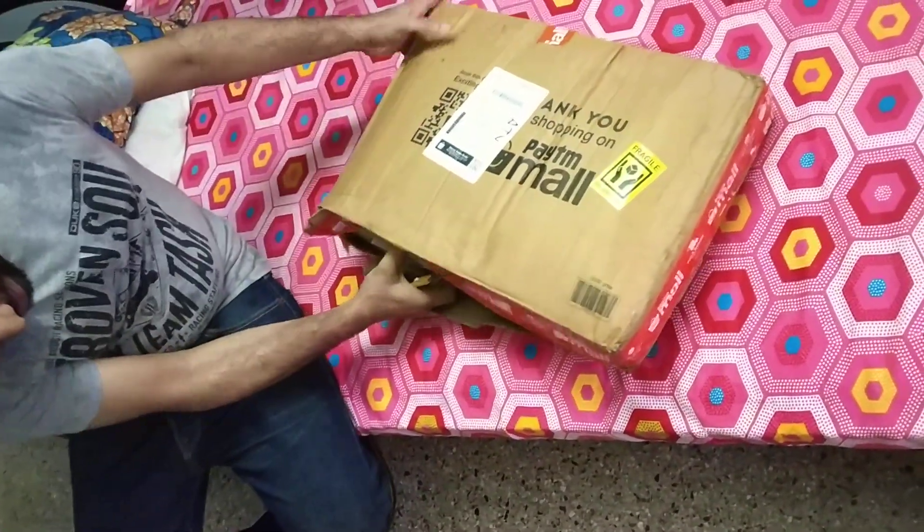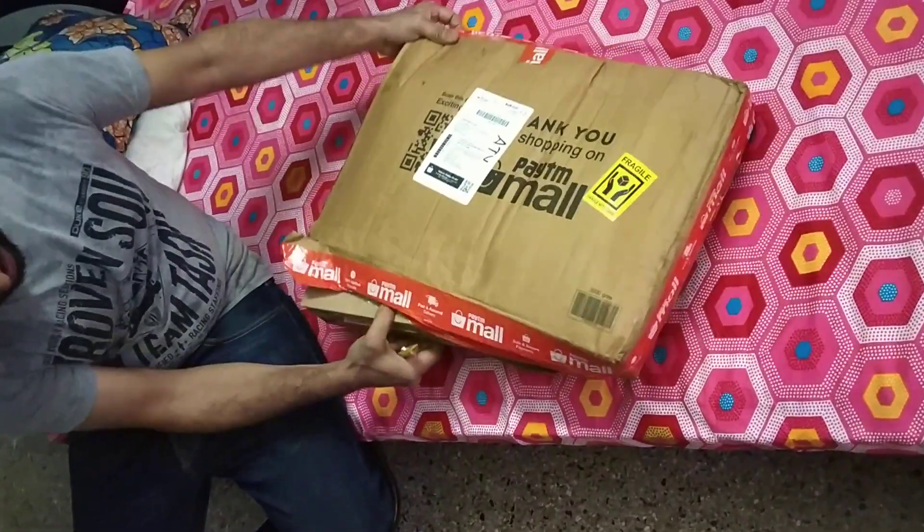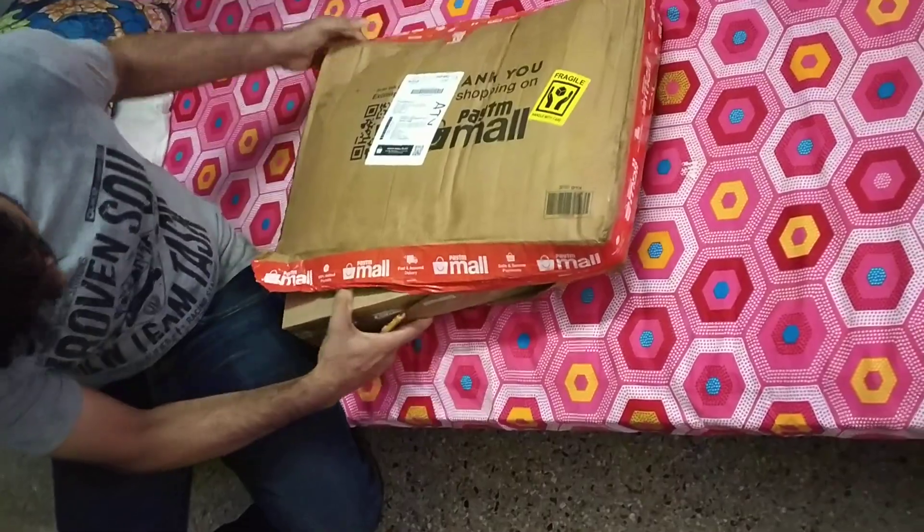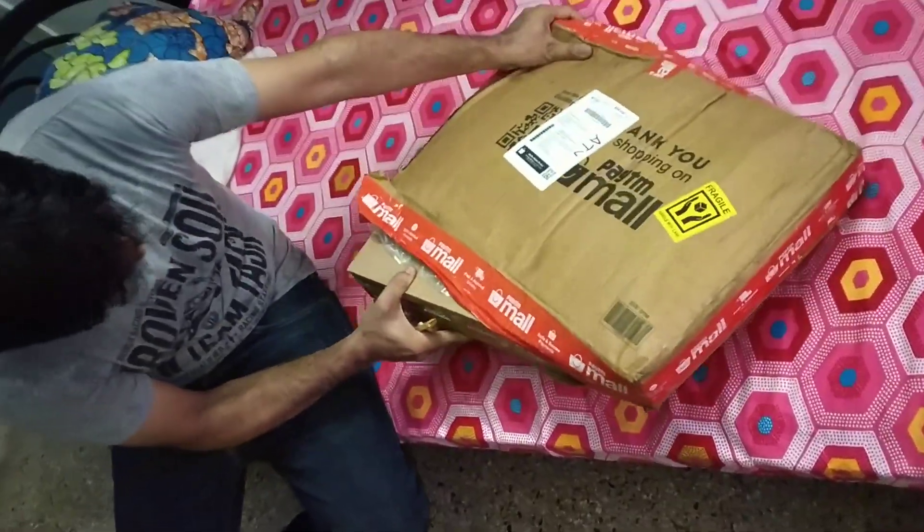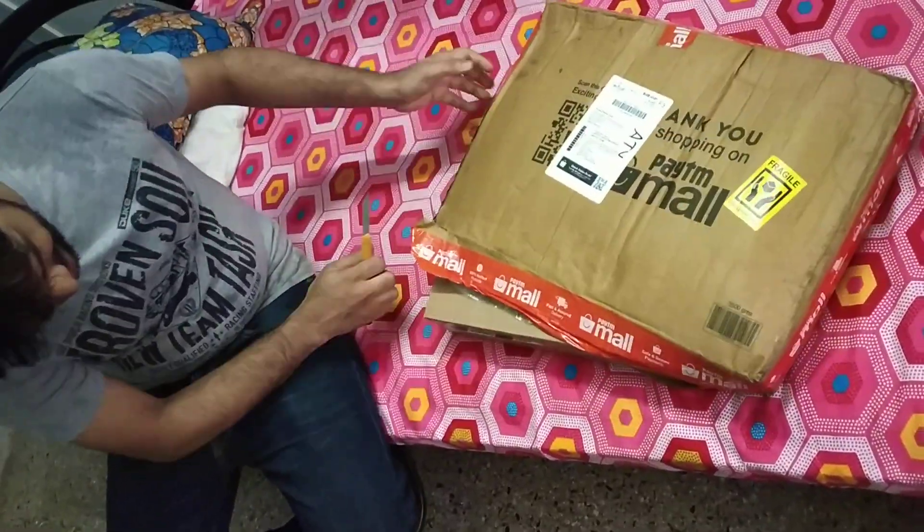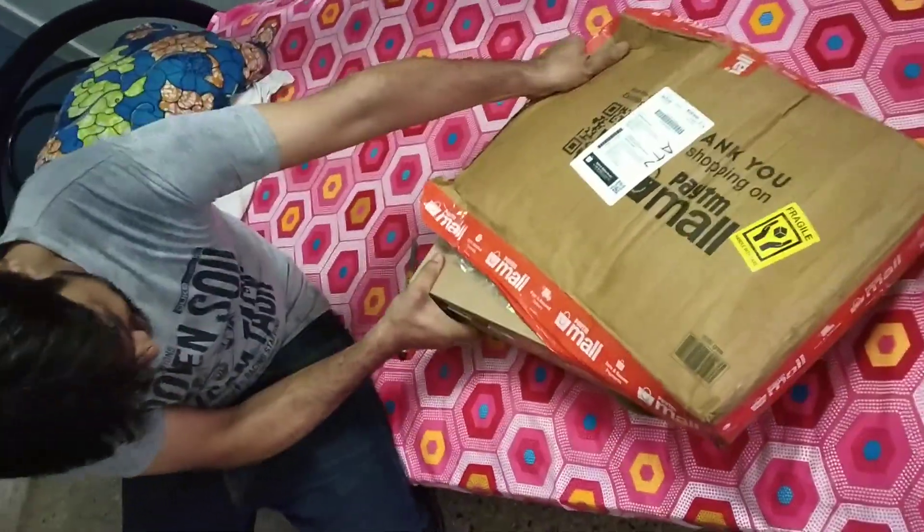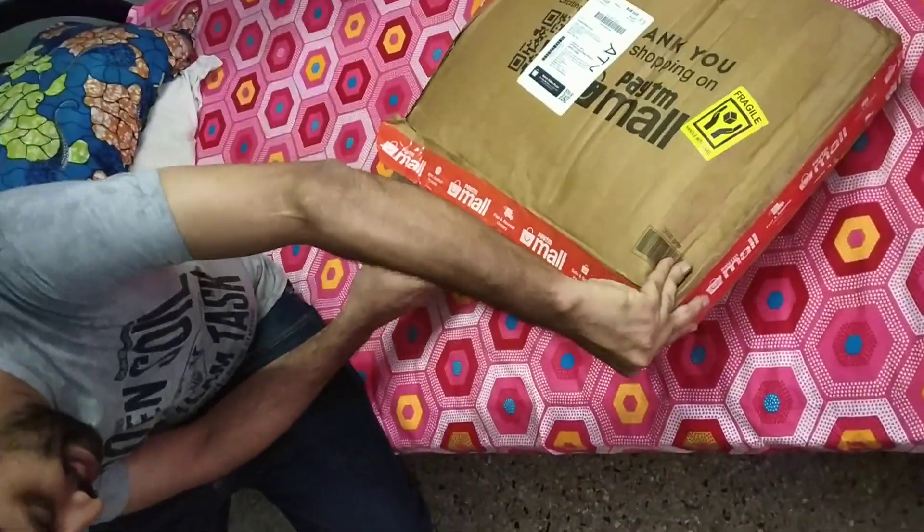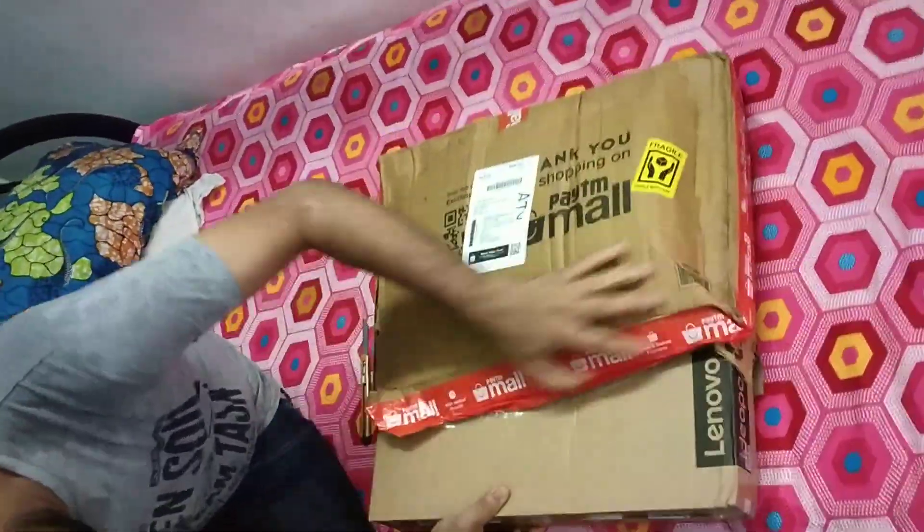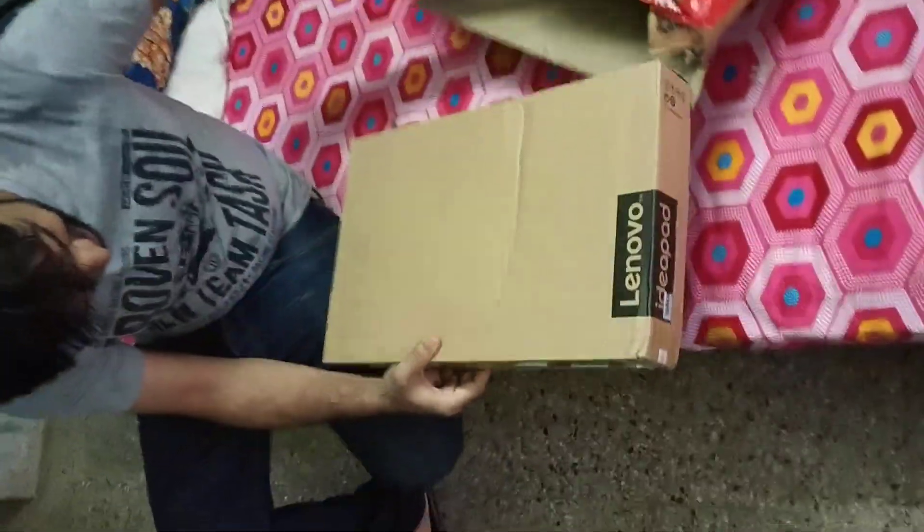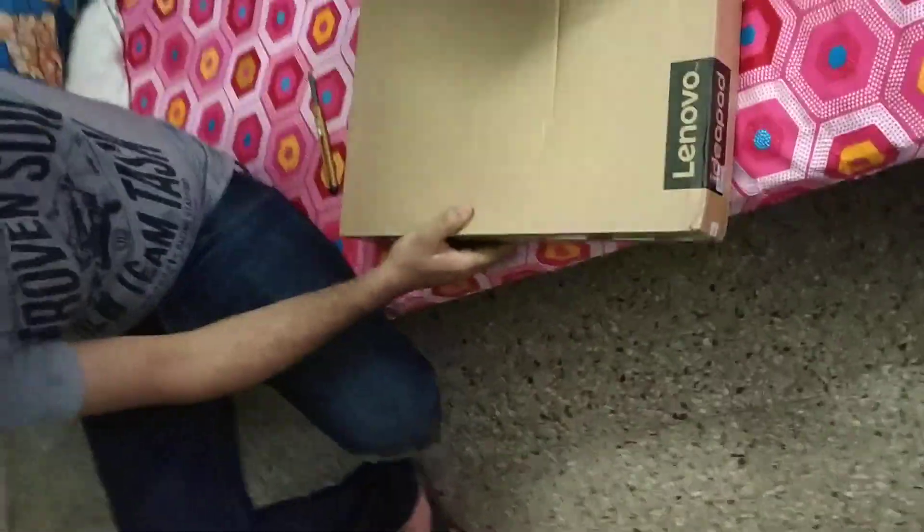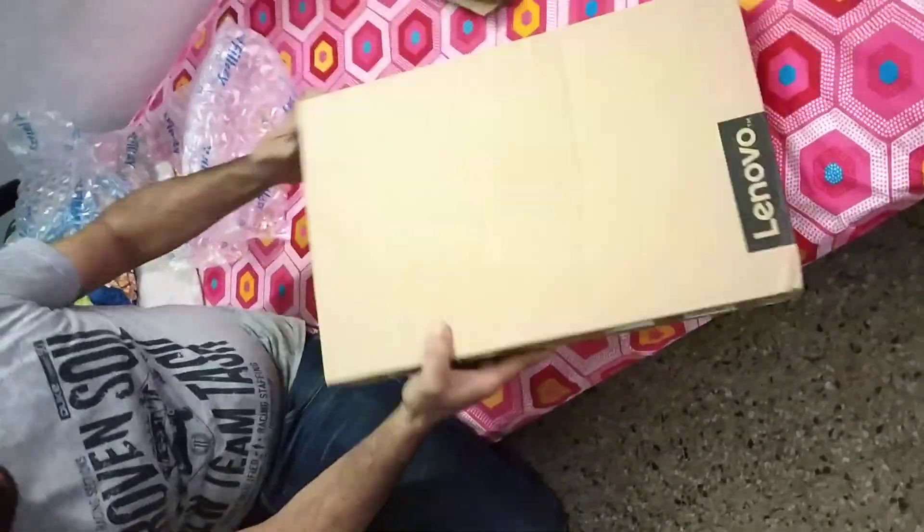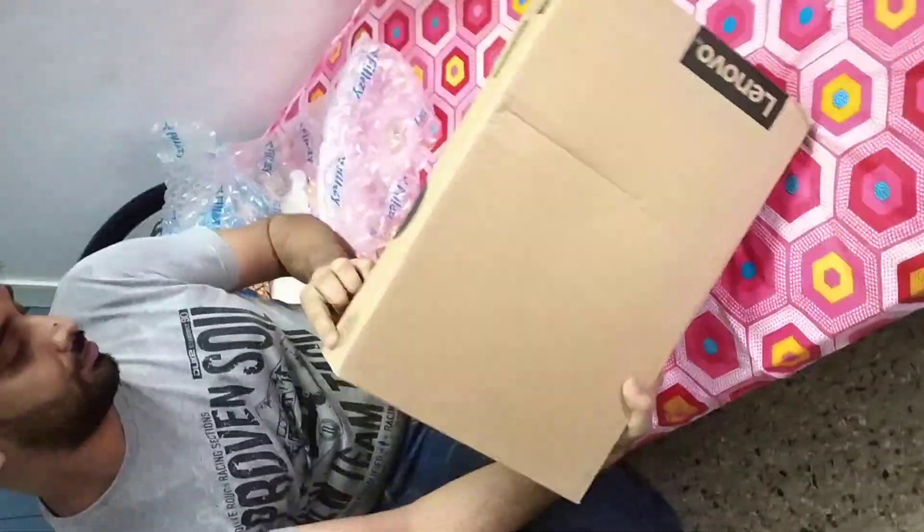So this is the unboxing of Lenovo 530S laptop. Today only it arrived.